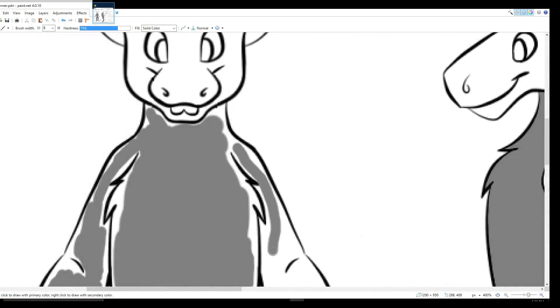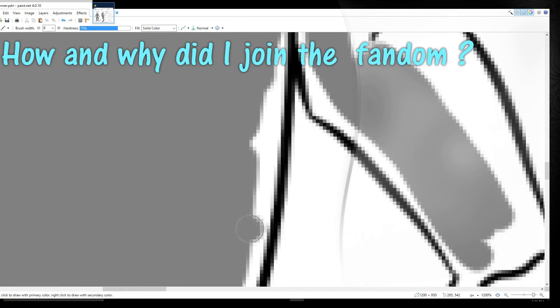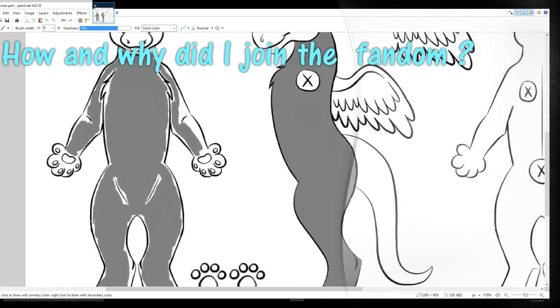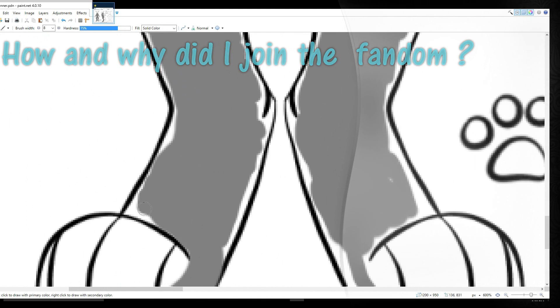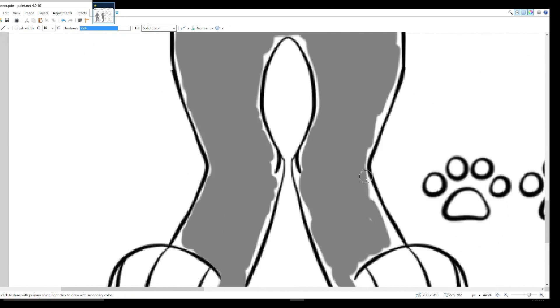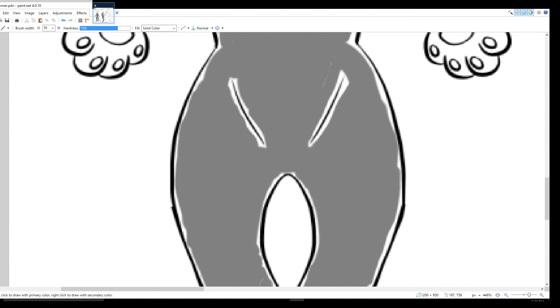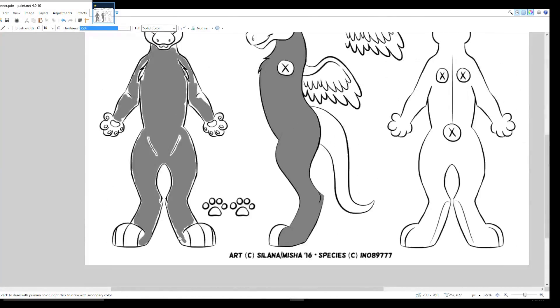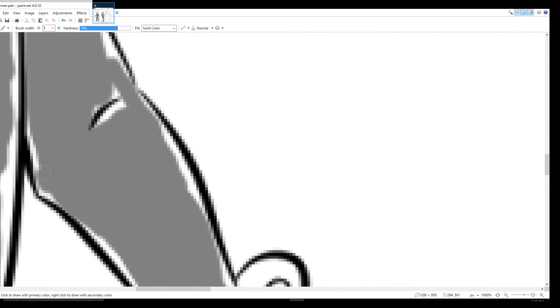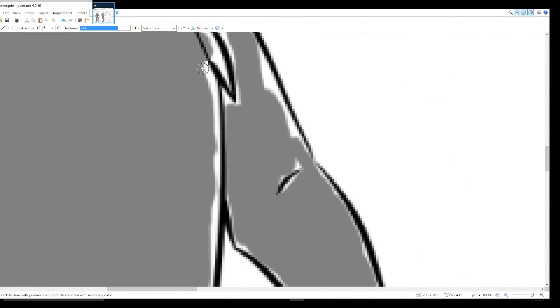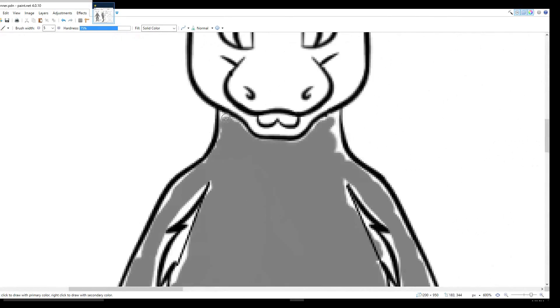Anyway, let's start off this episode with a question. How and why did I join the fandom? Well, it started in 2013 when I was browsing the internet and came across some furry art, which amazed me a lot. So I wondered, what is this? And after doing some research, I found it was furry.